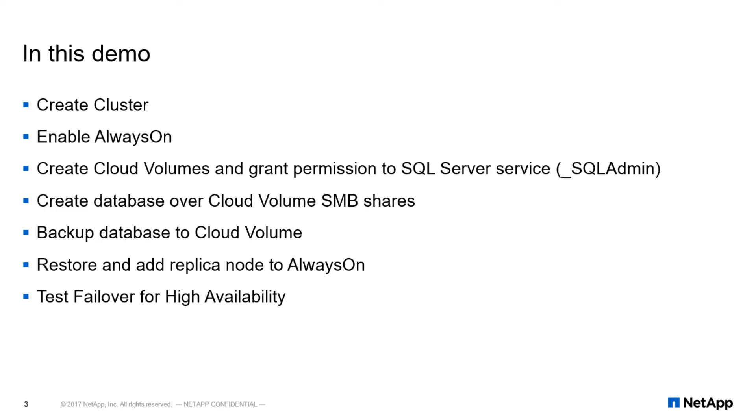Then we will create a database that has data files residing over SMB shares. We will then backup and restore this new database, followed by adding a replica node and performing a test failover for high availability.